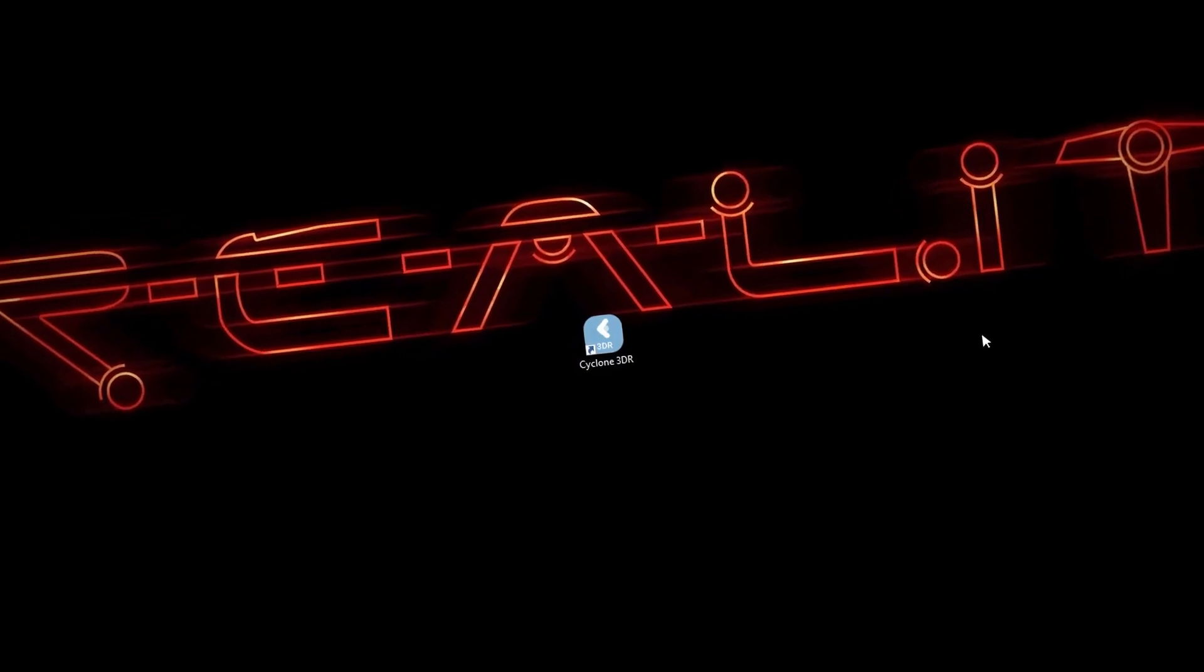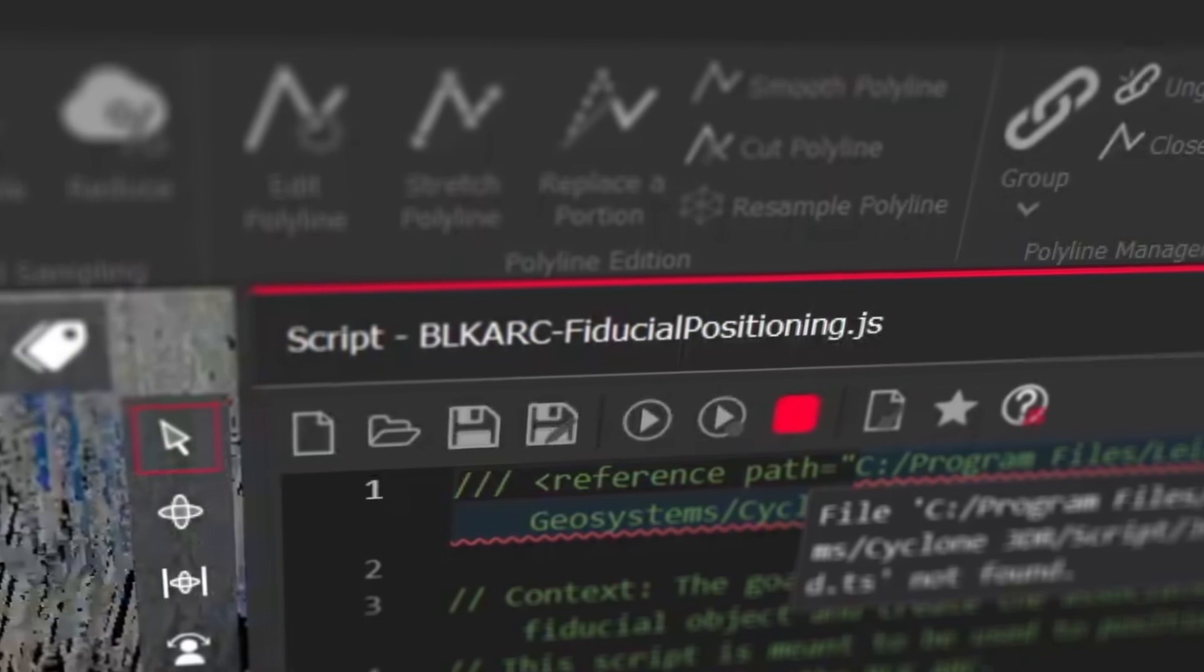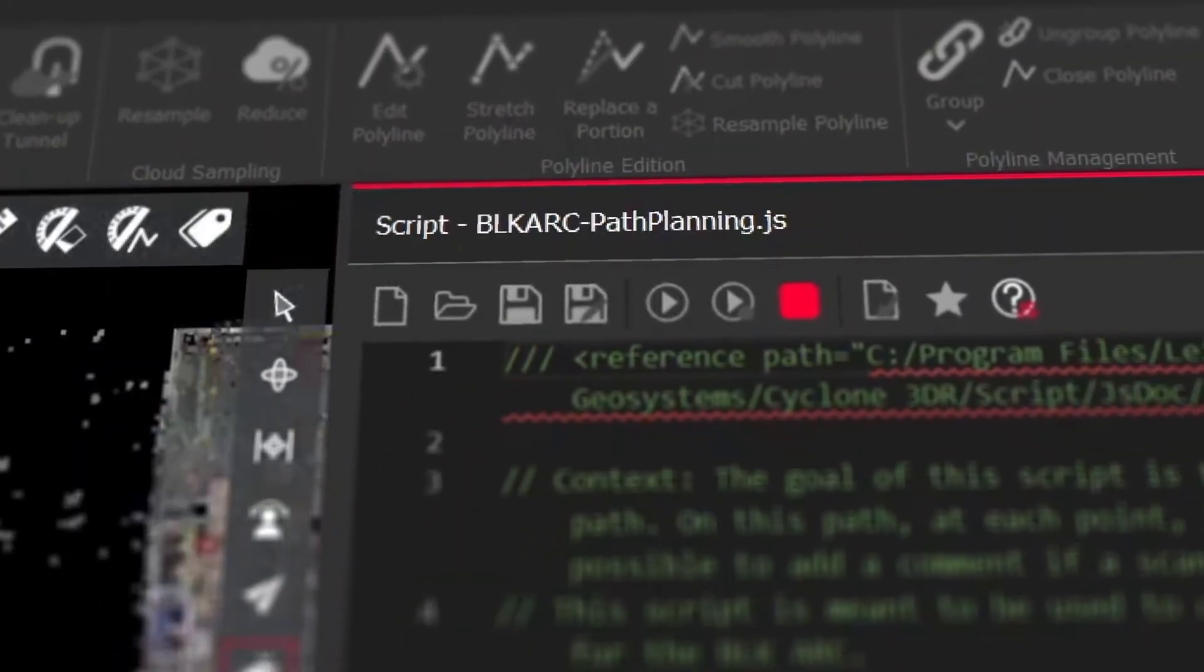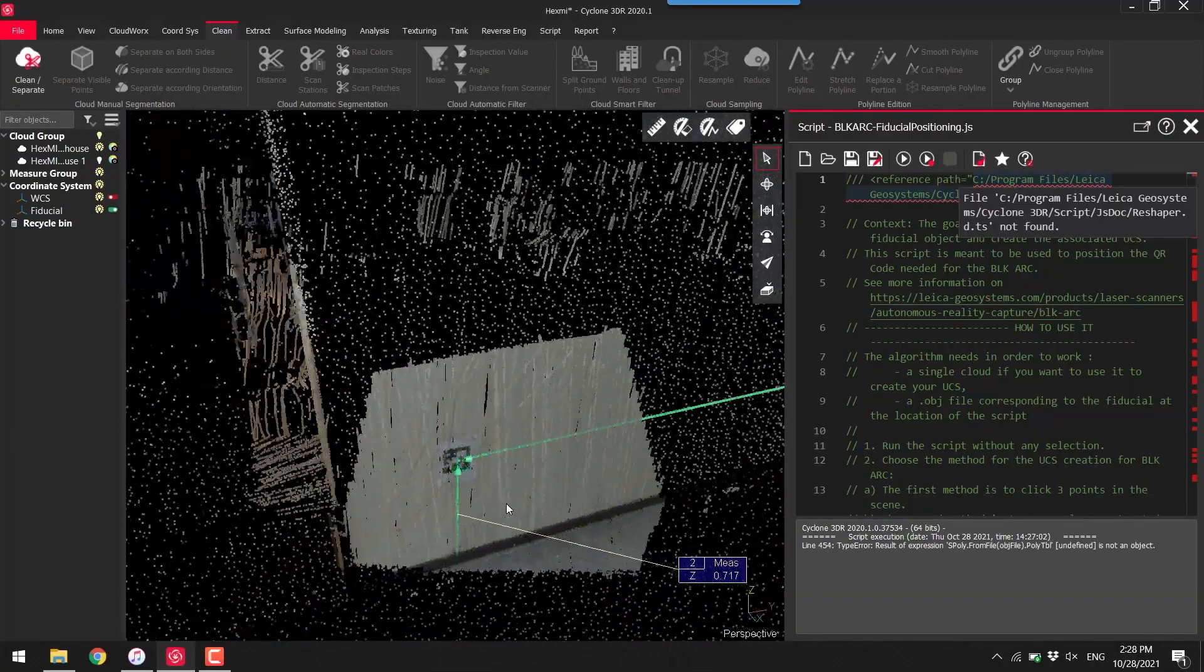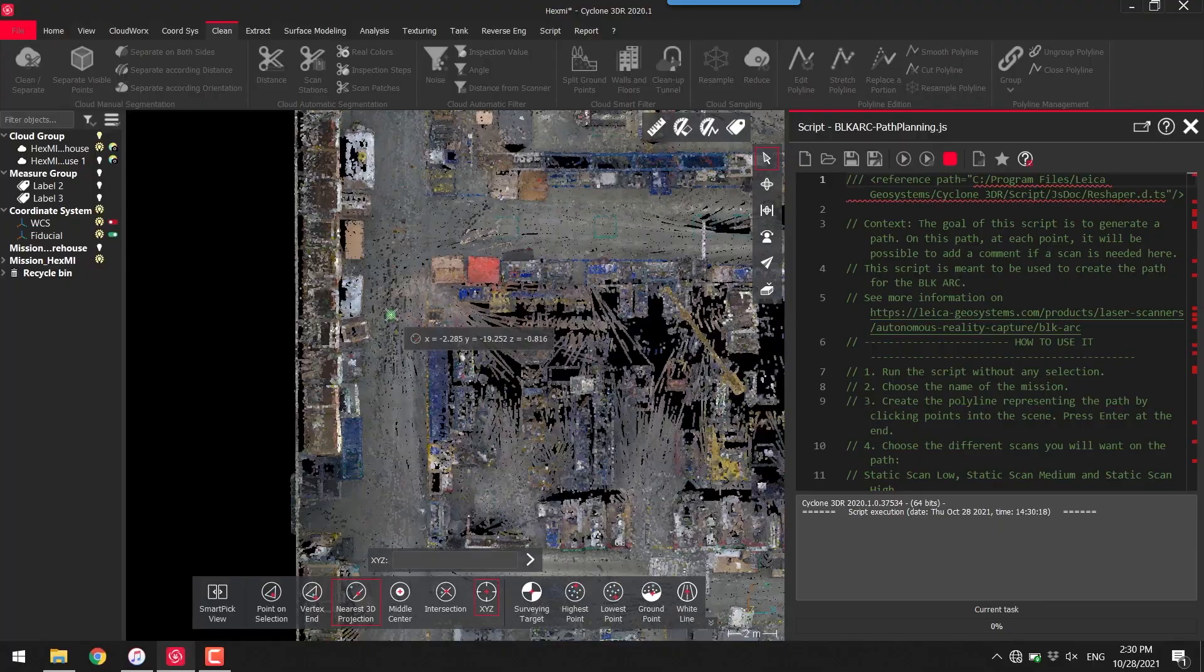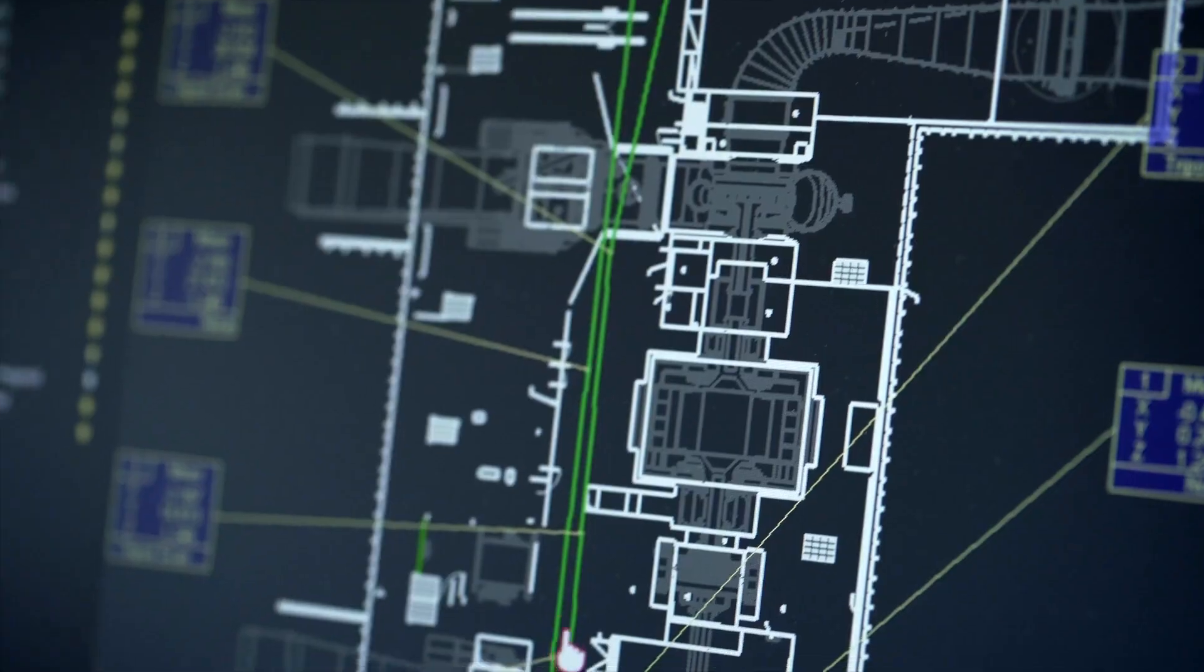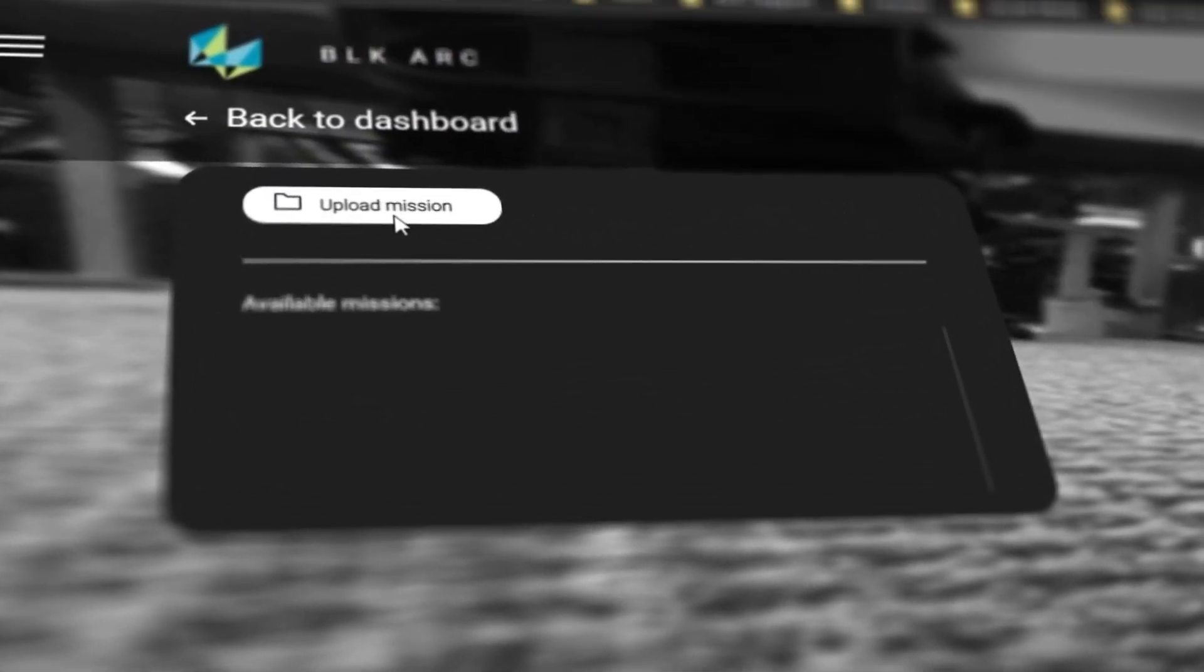After importing our data into Cyclone 3DR, we can load up two custom scripts called BLK Arc Fiducial Positioning and BLK Arc Path Planning. With these scripts, we can create our special user coordinate system centered on the fiducial and then create a path for the robot to follow in future scans. You will also have the option to create a series of static scans along the robot's journey. When you're finished, the script will create a mission file which you can transfer to the scanner using the BLK Arc UI.